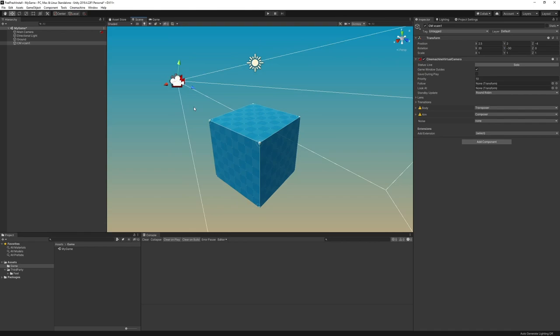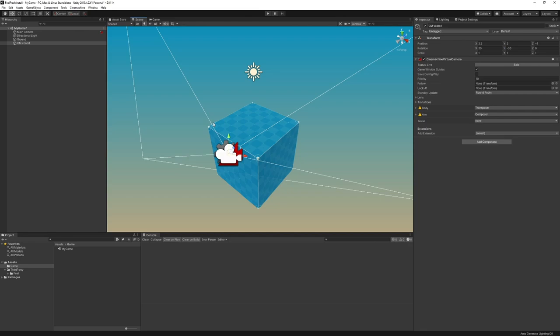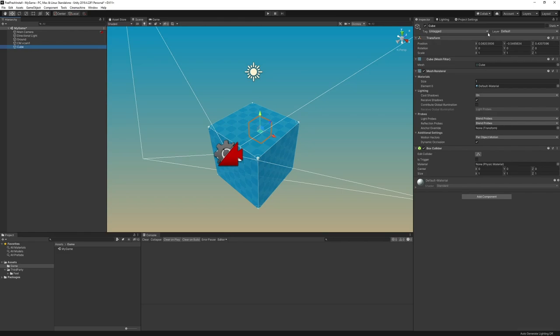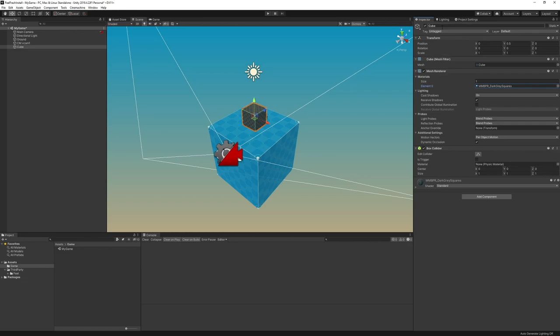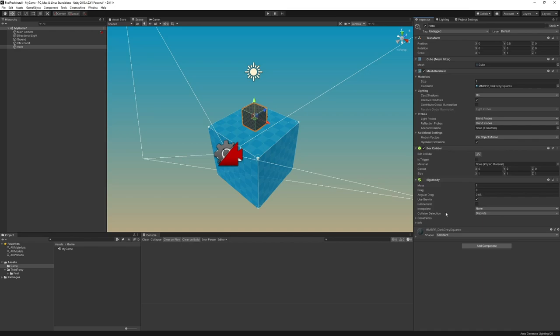We're going to position the camera at 2.5 to minus 4 and give it a rotation of 20, minus 30. Now we have a nice angle in our game view. We now have a decent looking scene, so we're going to add a character to it. We're going to create yet another cube, position it at 0, 0.5, 0, and change its material to star three squares. We're going to name it Hero.